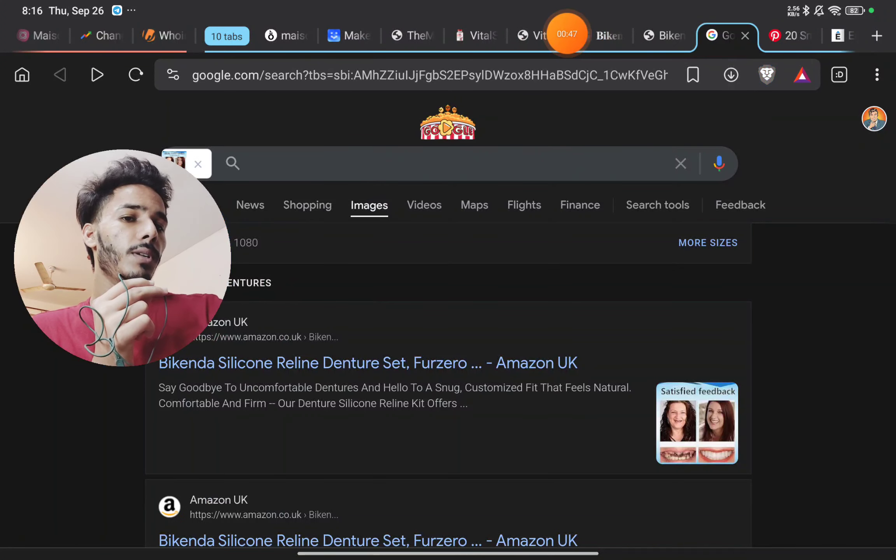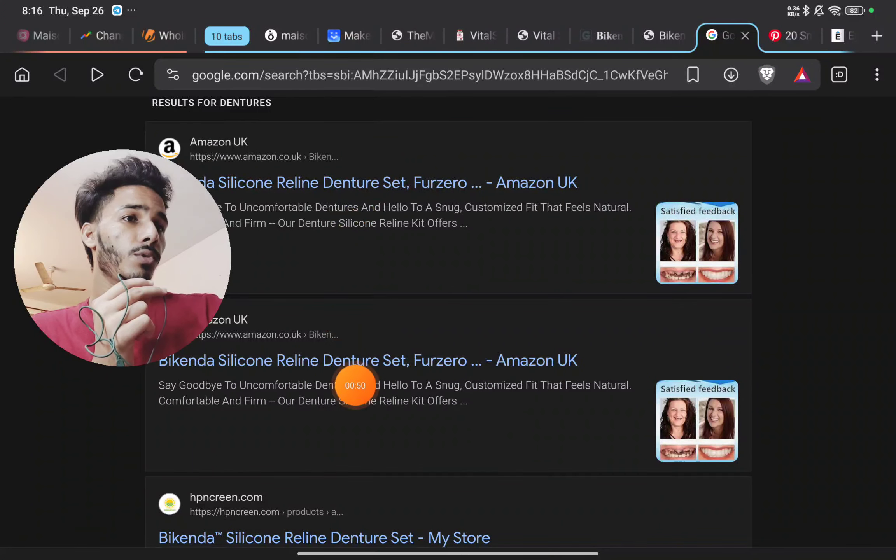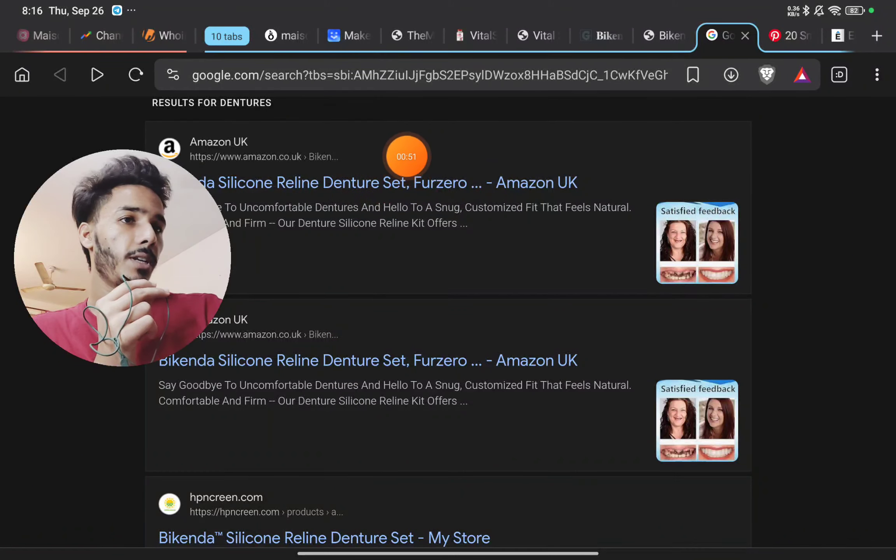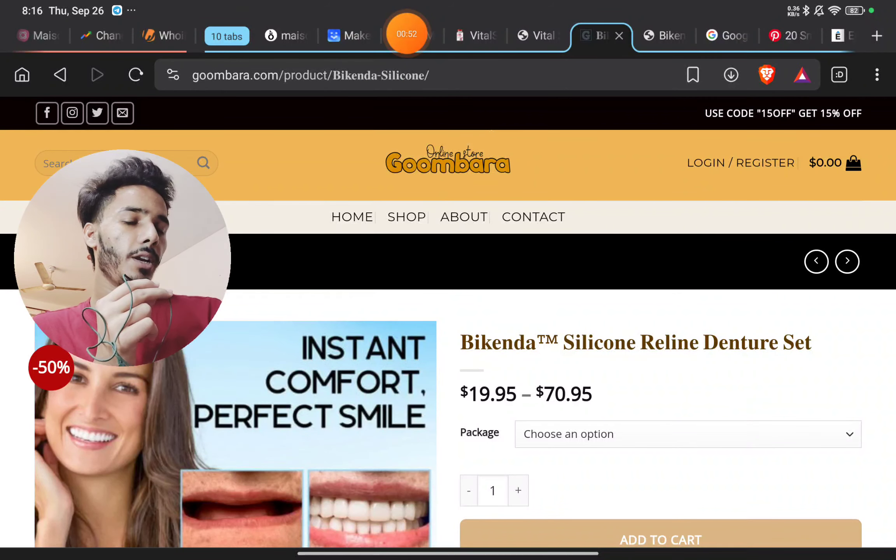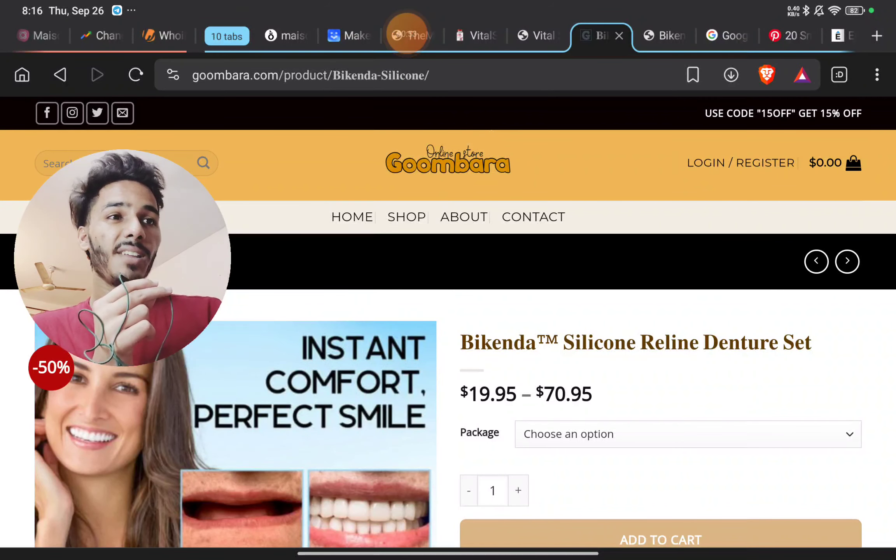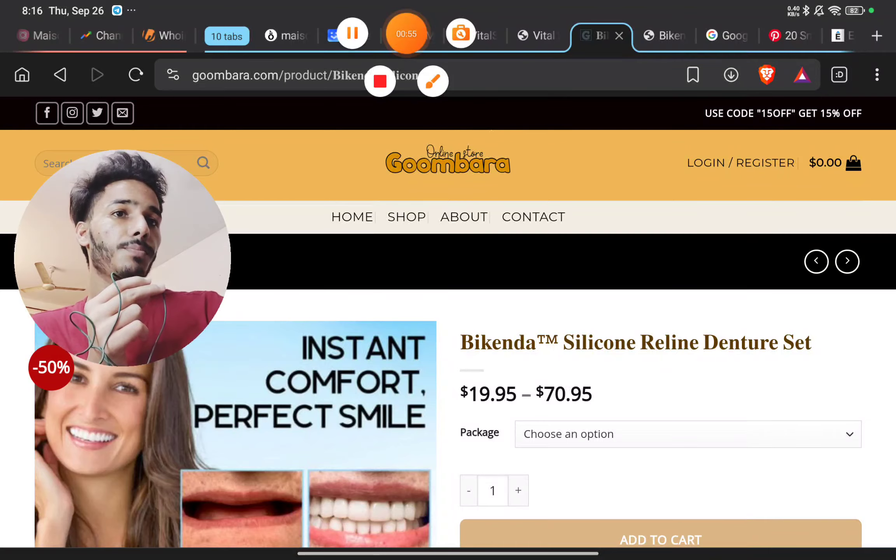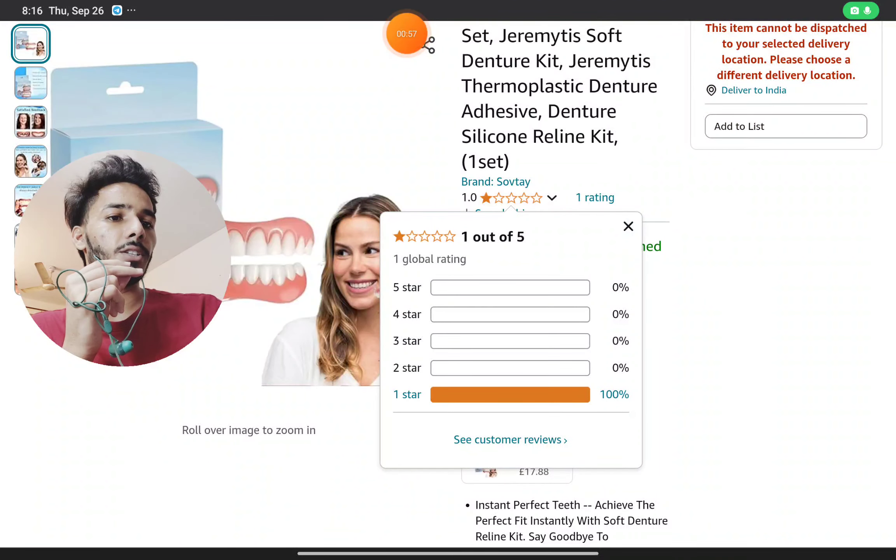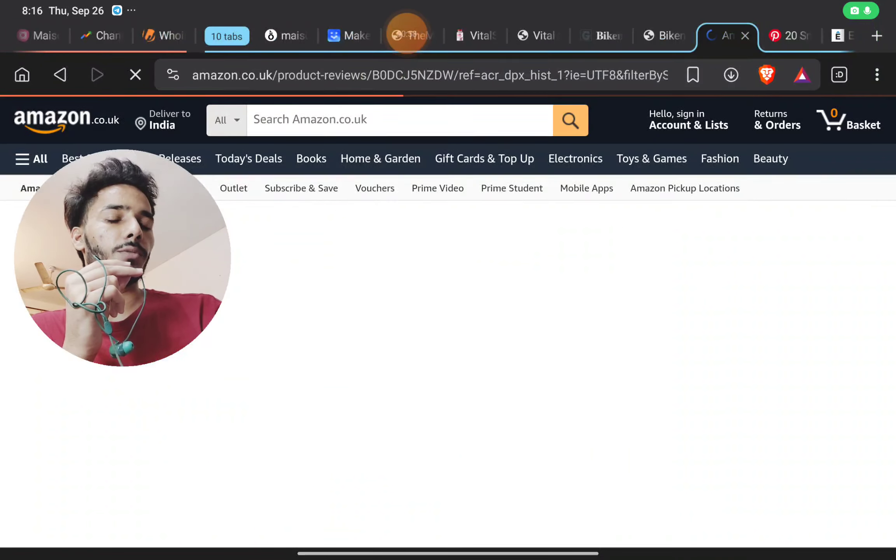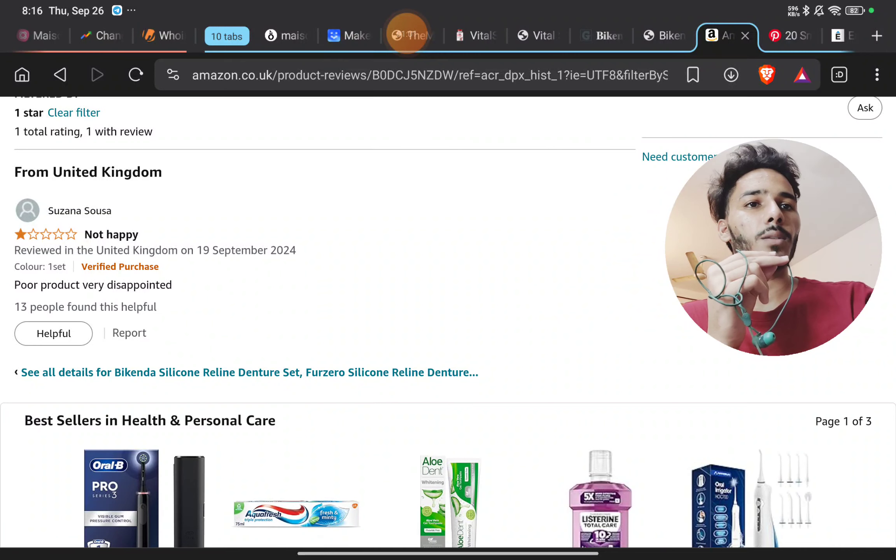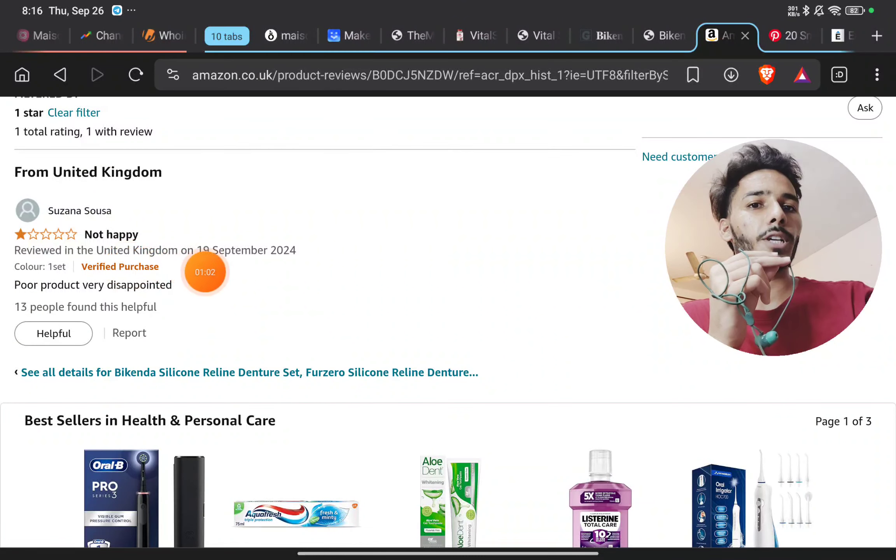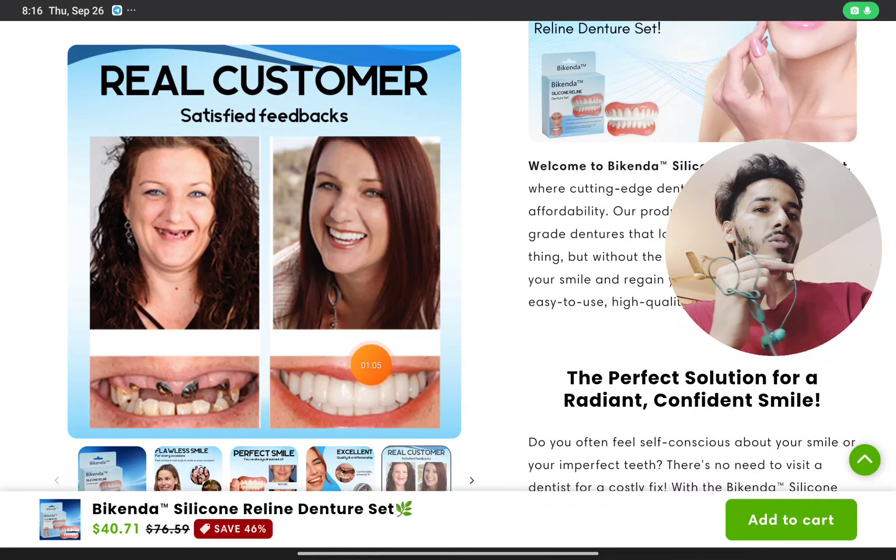On Amazon or anywhere on the internet, you will not find any real user review of this product. On Amazon, you'll find just one review of one star saying 'poor product, very disappointed.'